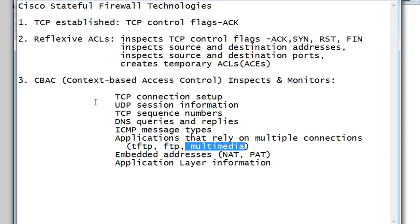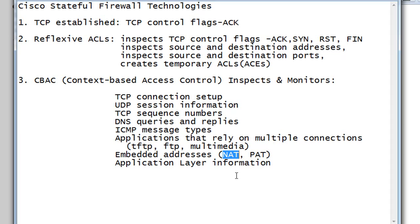CBAC can also look at embedded addresses, so if IP addresses are being NATed or changed as they cross the router, it can handle that for NAT and port address translation, and it can look at application layer information as well. There's a lot to CBAC or context-based access control.